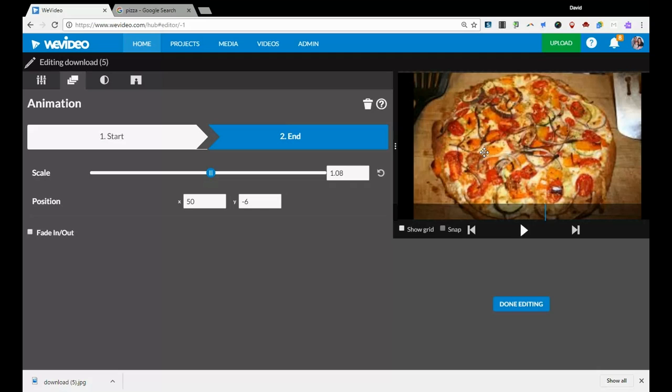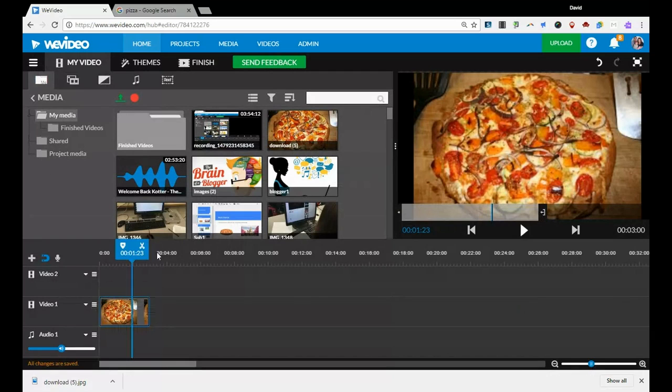So if you can imagine, it's going to start small in the corner, bottom left. And as the picture, as the three seconds goes on, it's going to grow and come to the middle. Let me show you what that looks like.